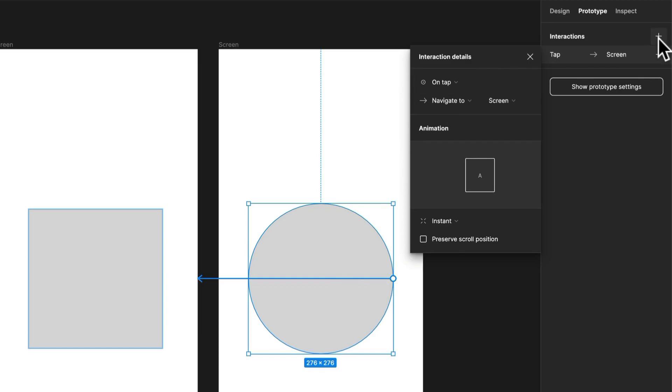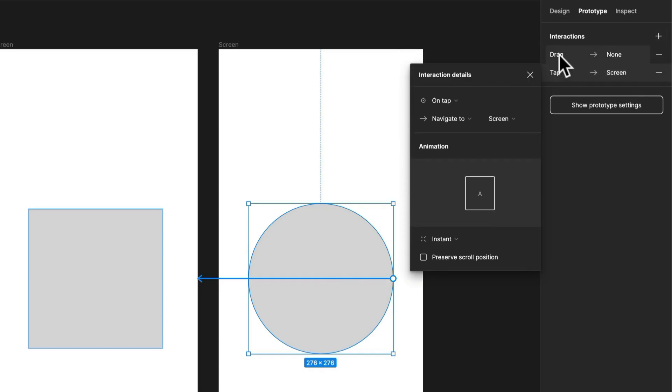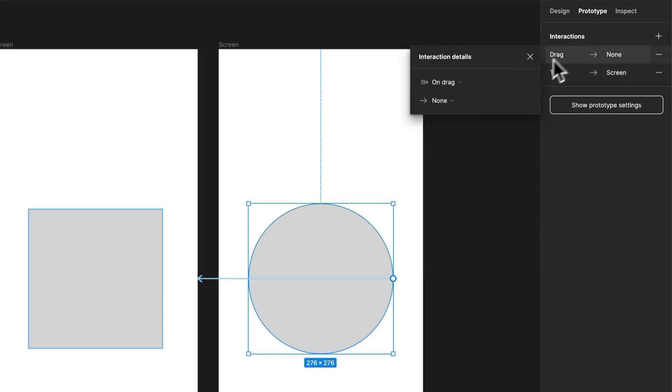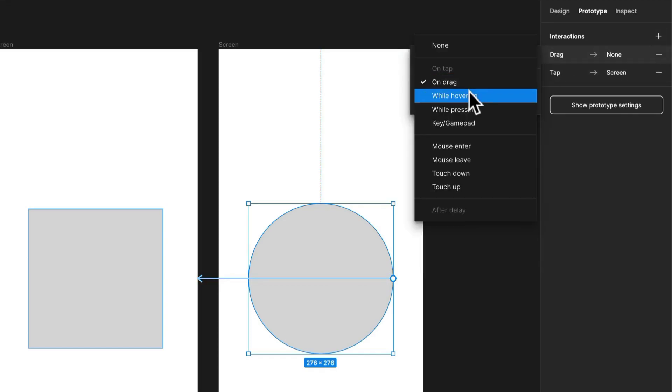So theoretically I can add a new interaction up here and say on drag or maybe on hover something else happens and I go to another frame. This is where variants and components can come in really handy, so you can create custom components where you hover over a button and you get the hover state or the click state and so on.